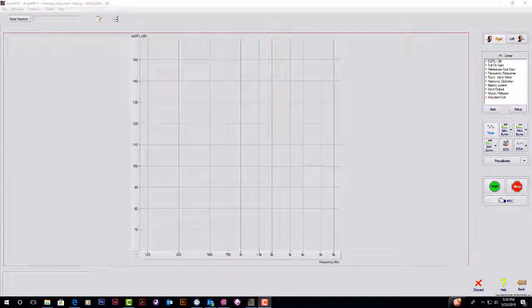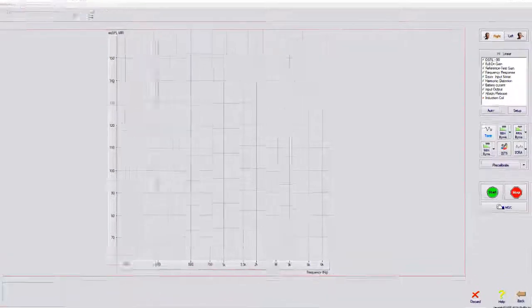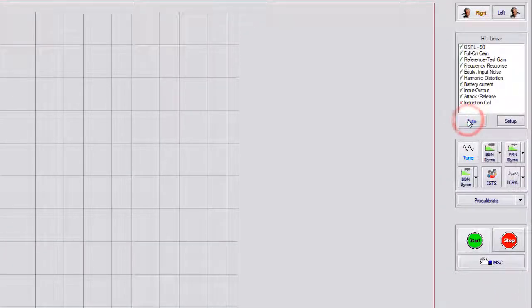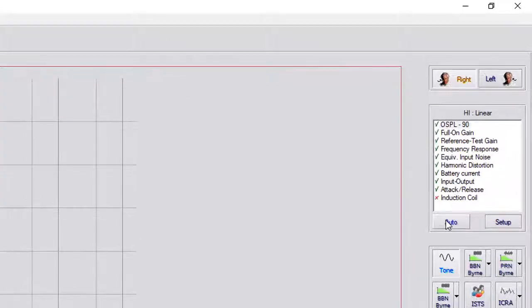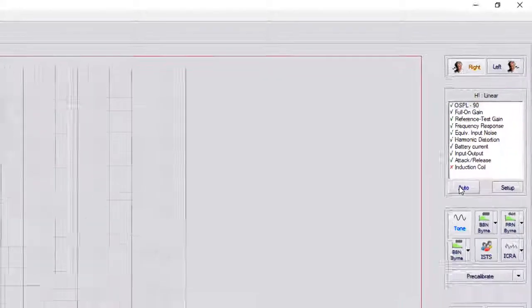When you are ready to begin testing, click Auto. OSPL90 and full-on gain testing will begin.